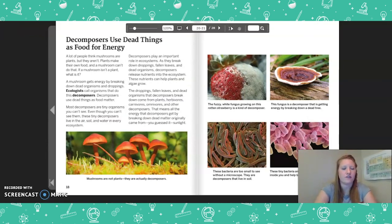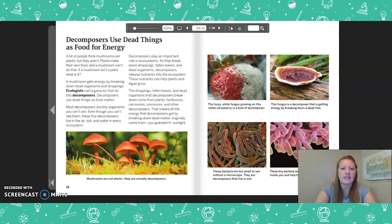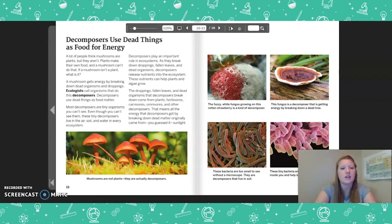Decomposers Use Dead Things as Food for Energy. A lot of people think mushrooms are plants, but they aren't. Plants make their own food, and a mushroom can't do that. A mushroom gets energy by breaking down dead organisms and droppings. Ecologists call organisms that do this decomposers. Most decomposers are tiny organisms you can't see, but they live in the air, soil, and water in every ecosystem. Decomposers play an important role in ecosystems — as they break down droppings, fallen leaves, and dead organisms, they release nutrients that can help plants and algae grow. All the energy that decomposers get by breaking down dead matter originally came from sunlight.